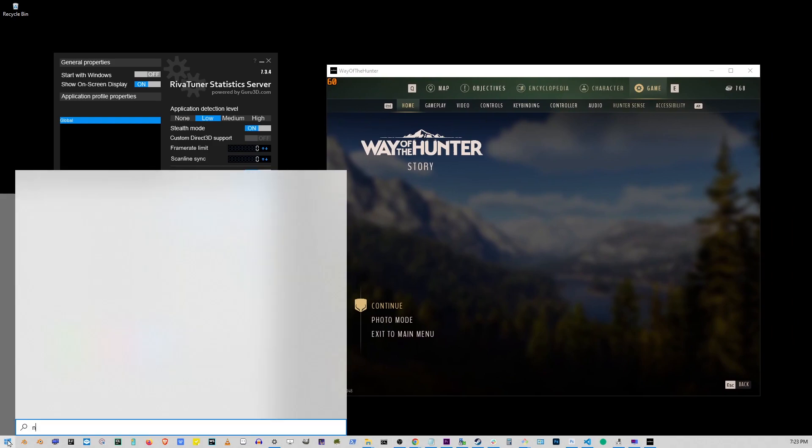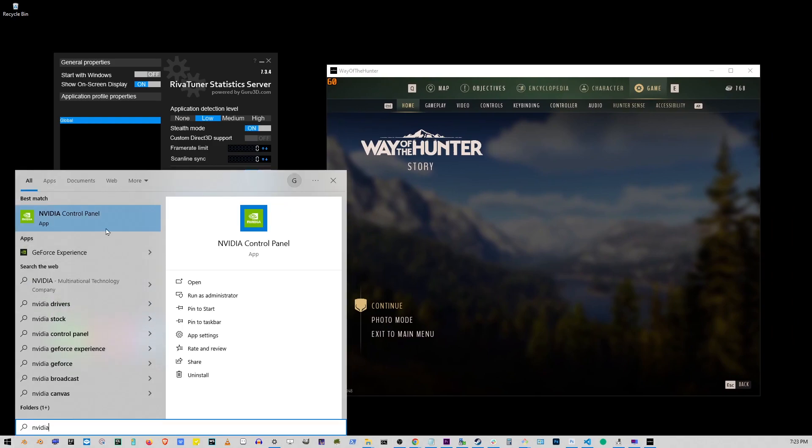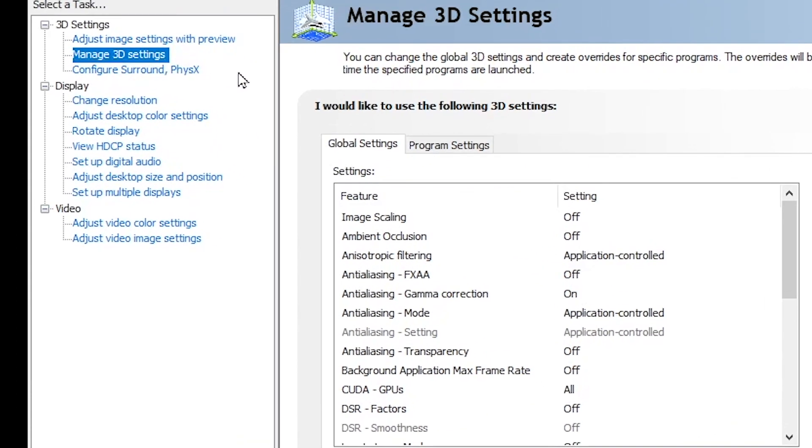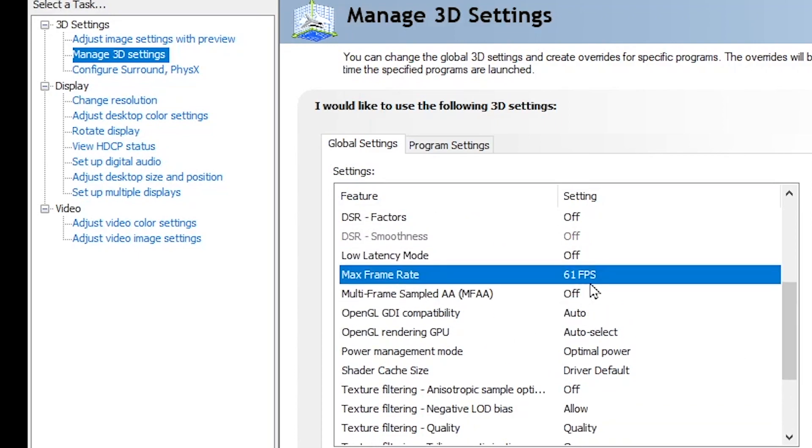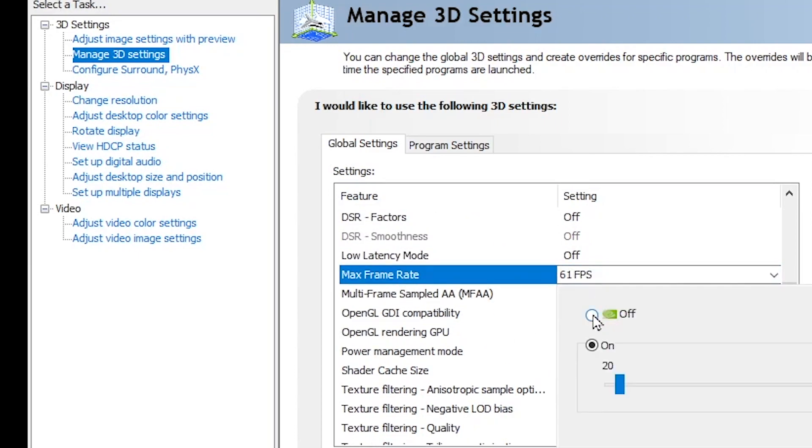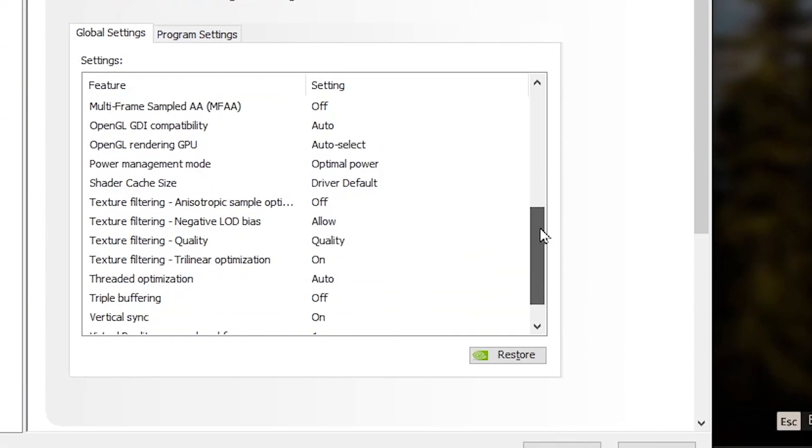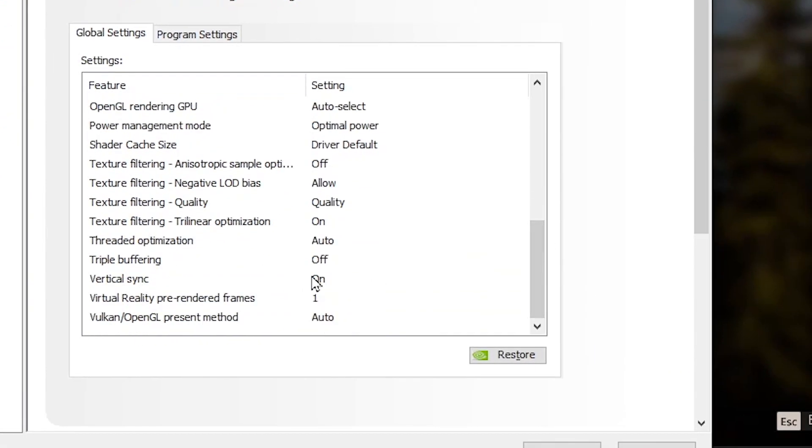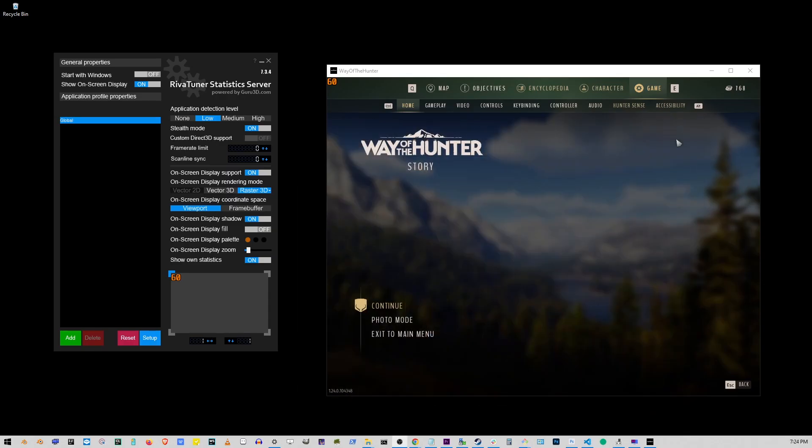To check or change this, go to the NVIDIA control panel and look for options like Max Frame Rate or Vertical Sync. These tools help you set a limit on your frame rate.